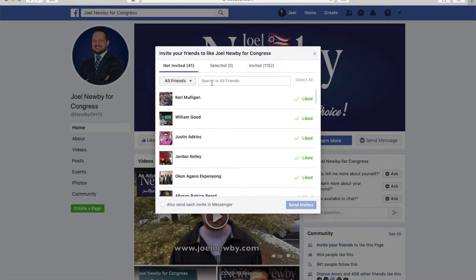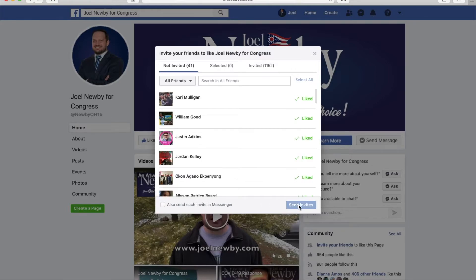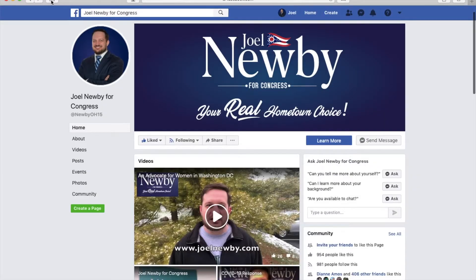Once you have selected it, you can select a certain group of your friends. You can search for a particular friend or select all. You will see that they're all checked afterwards. You can also send the invite through messenger, then push send invites.